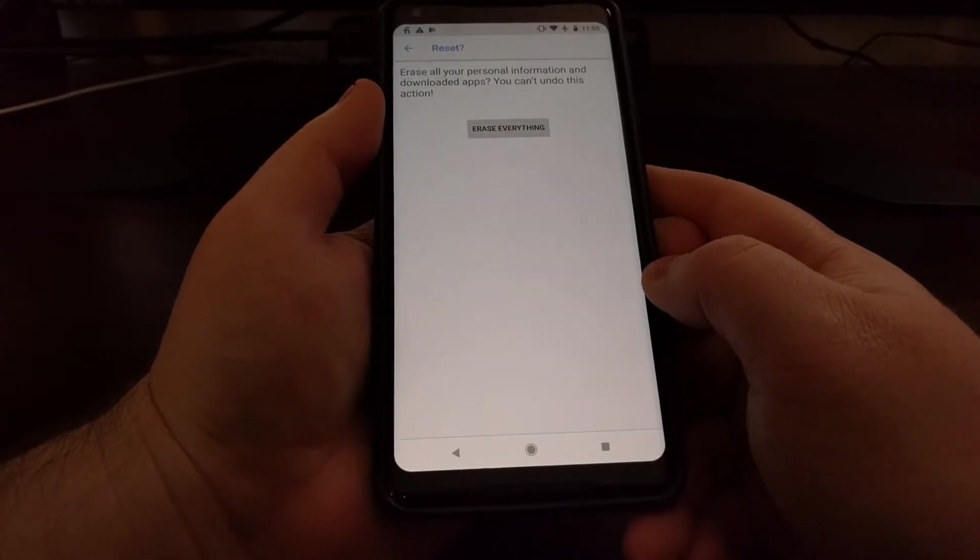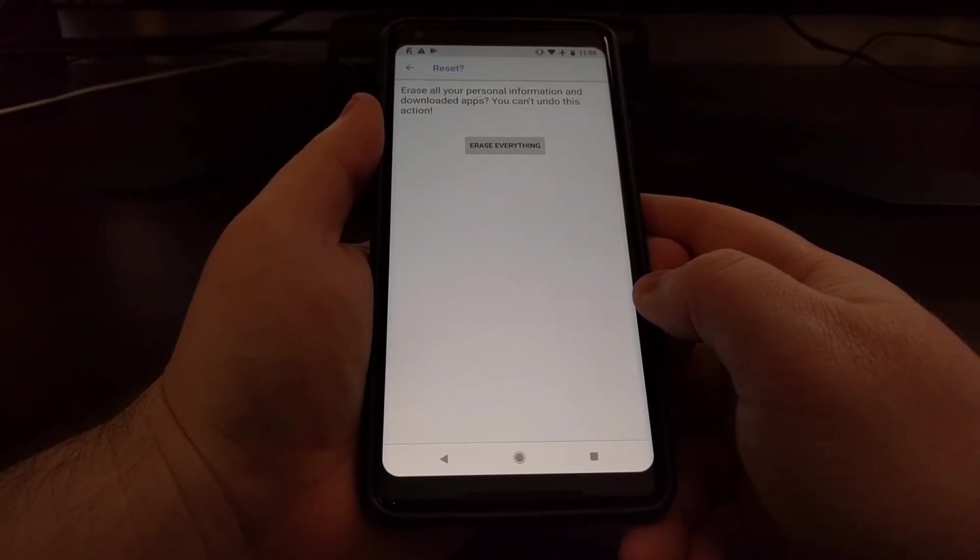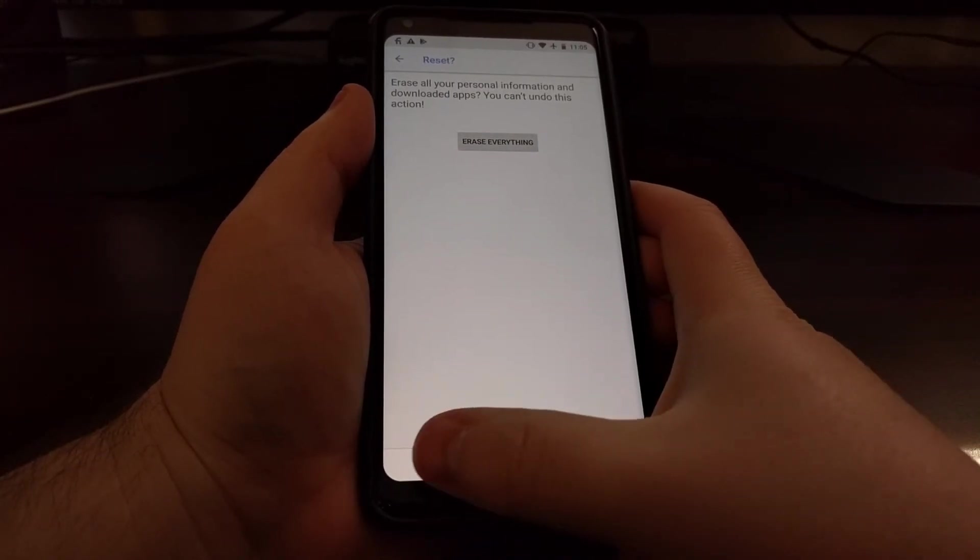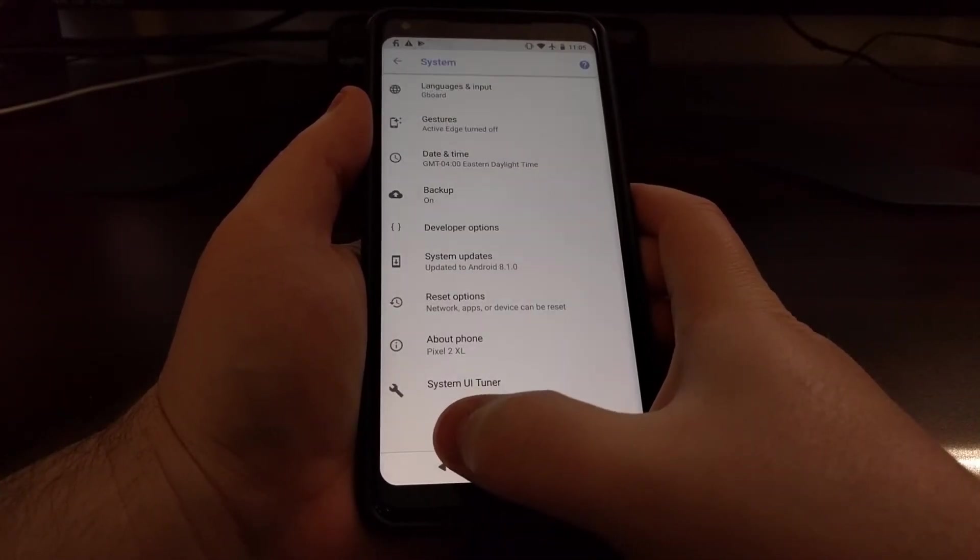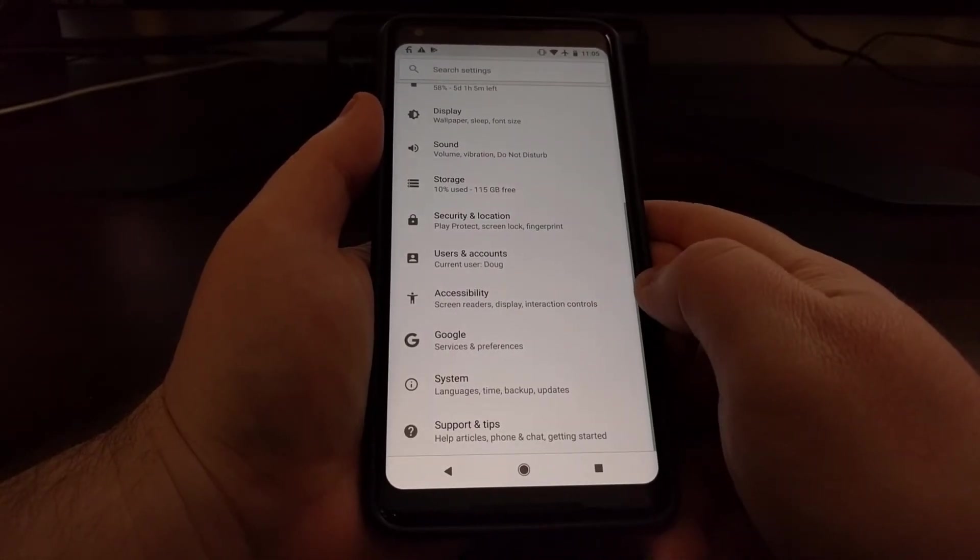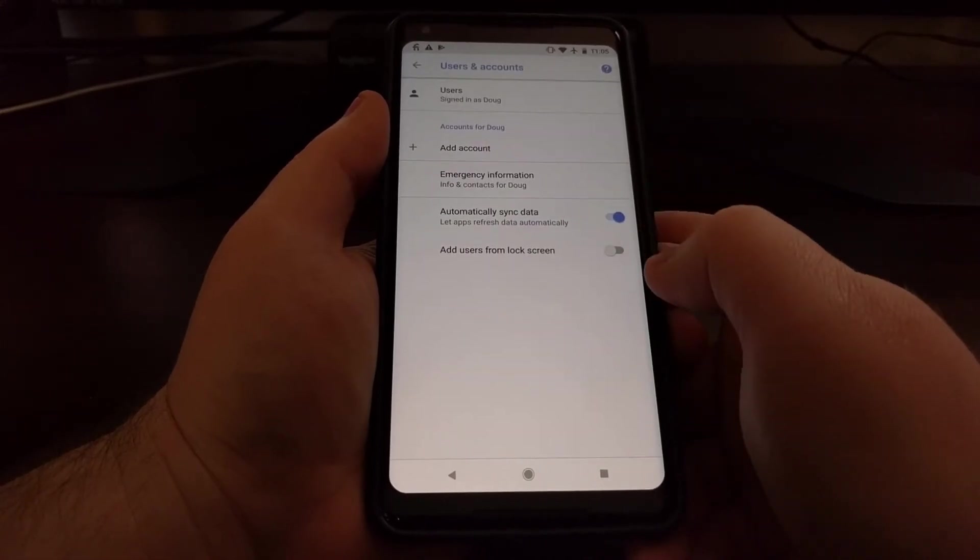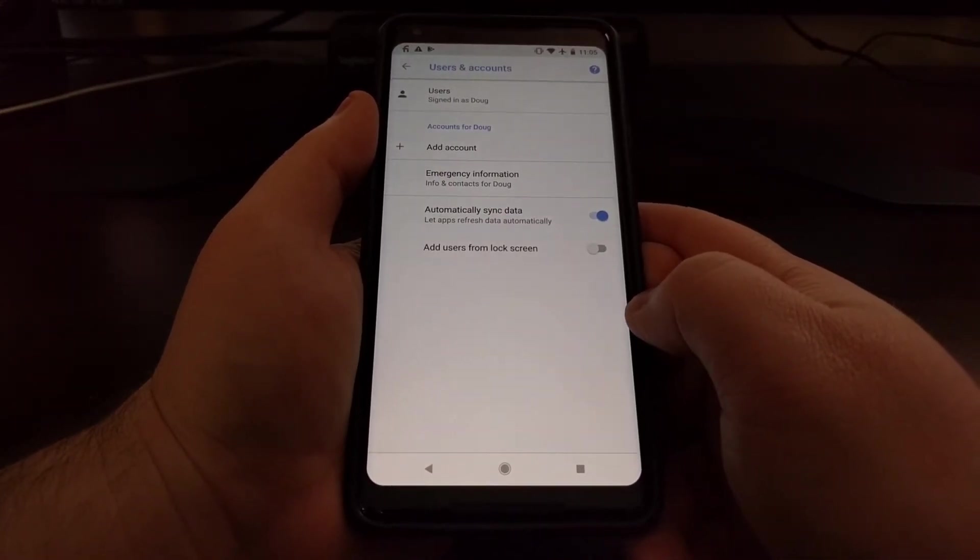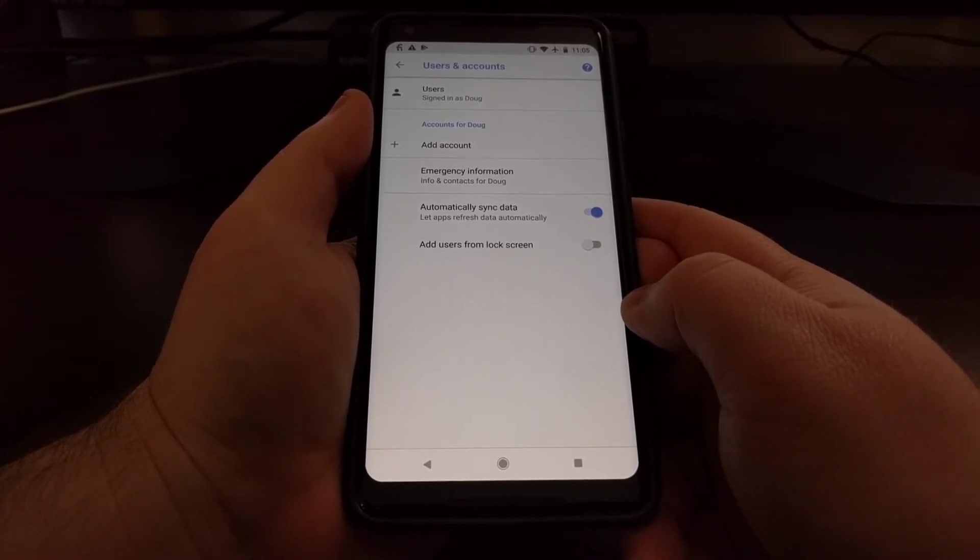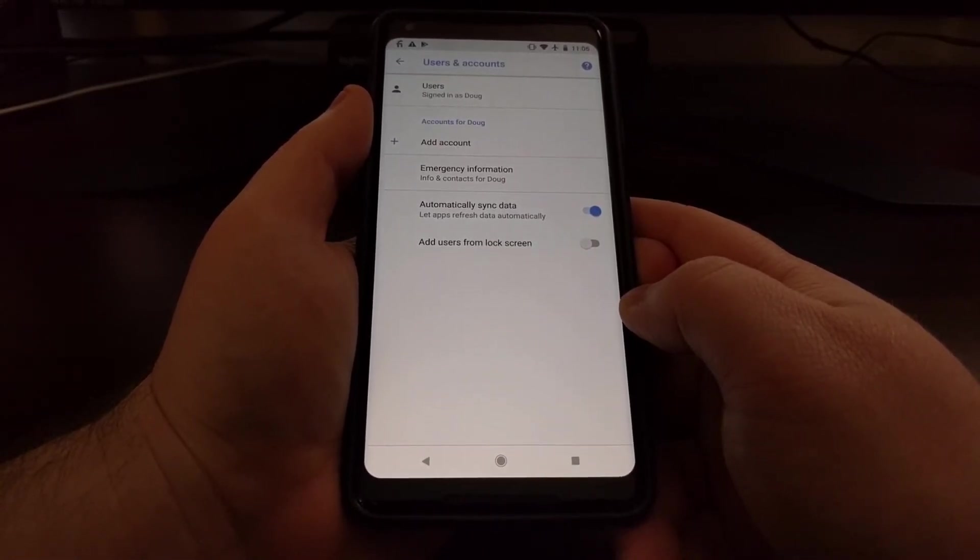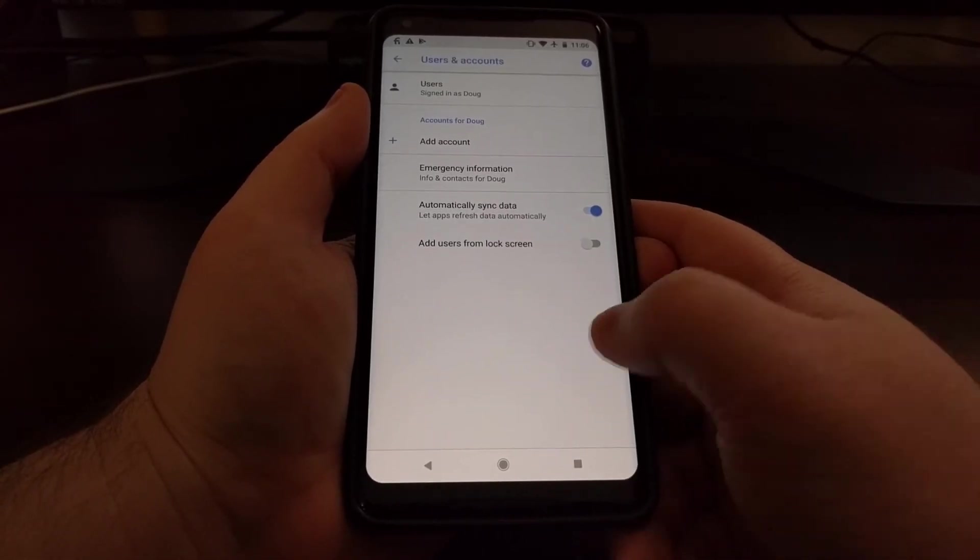Now I do want to recommend that if you're doing this to sell or trade the phone in, you are going to want to go back to the settings area and the accounts section and remove any of your accounts here. Due to the factory data reset protection, you're going to want to remove your accounts before you do that reset.